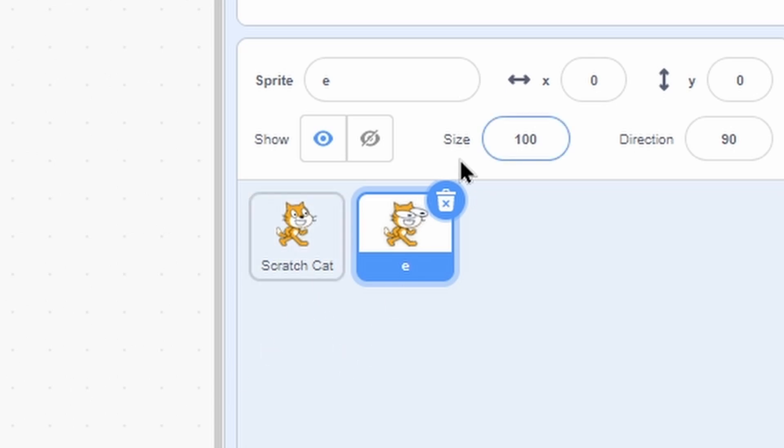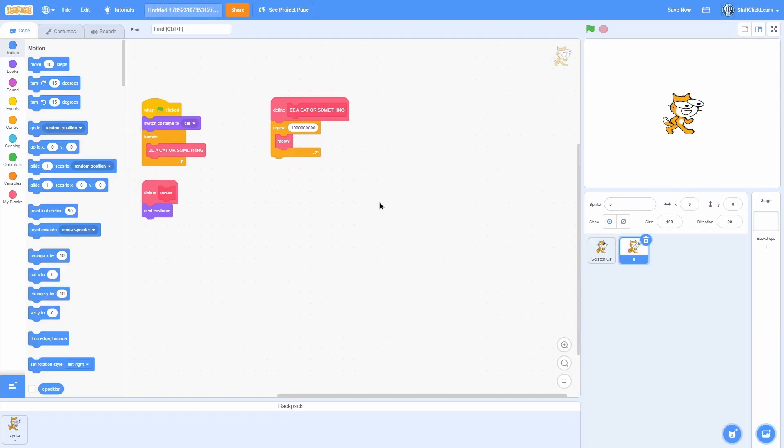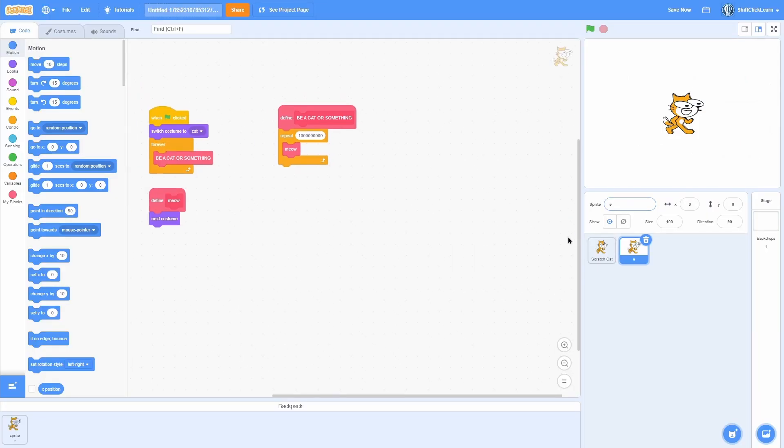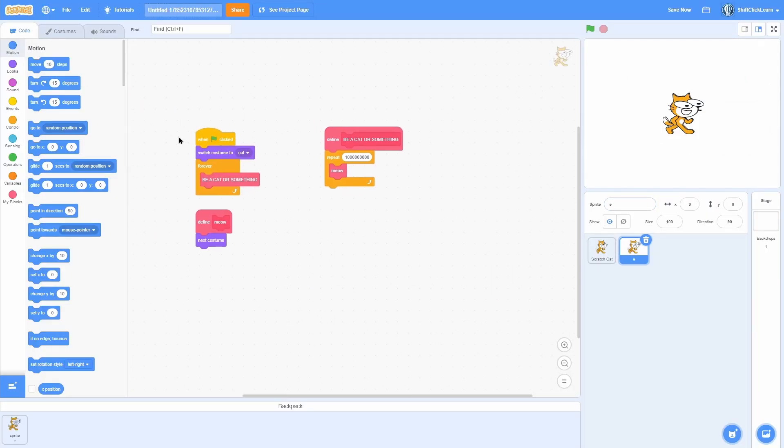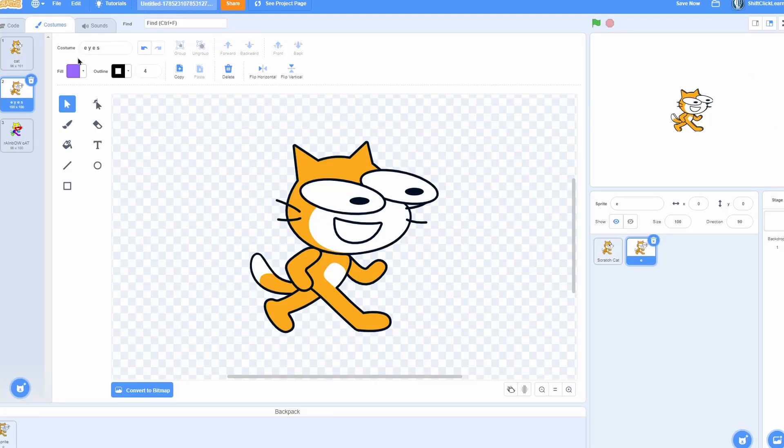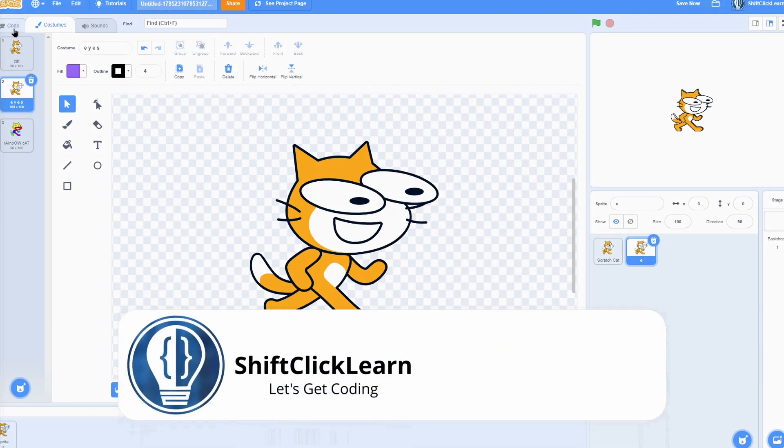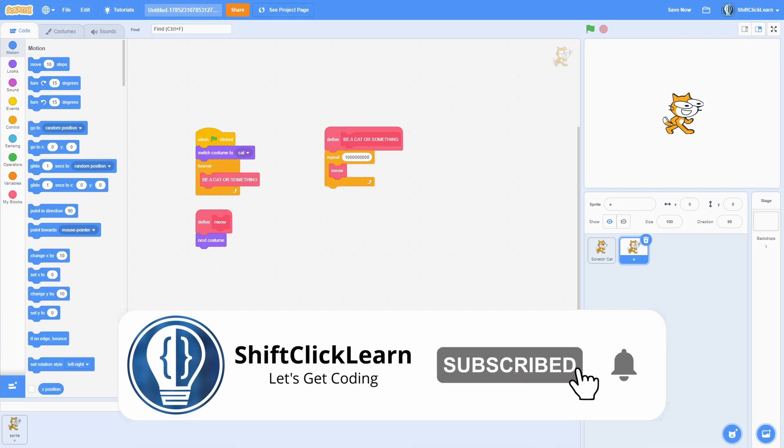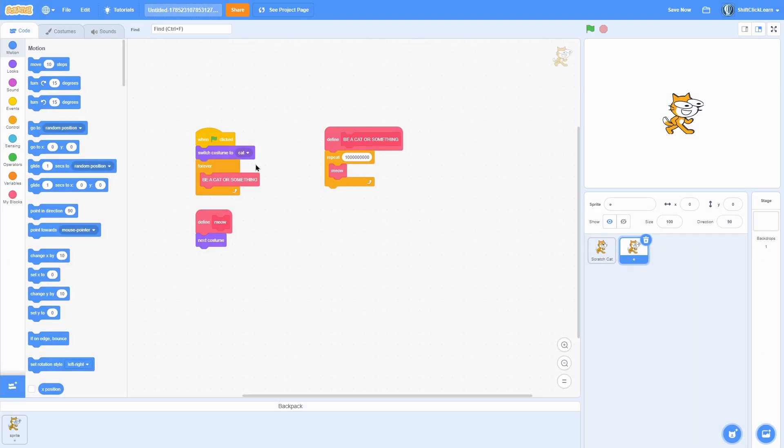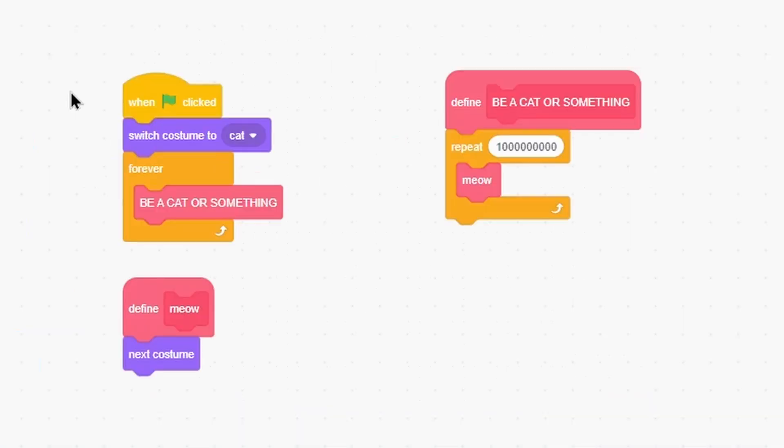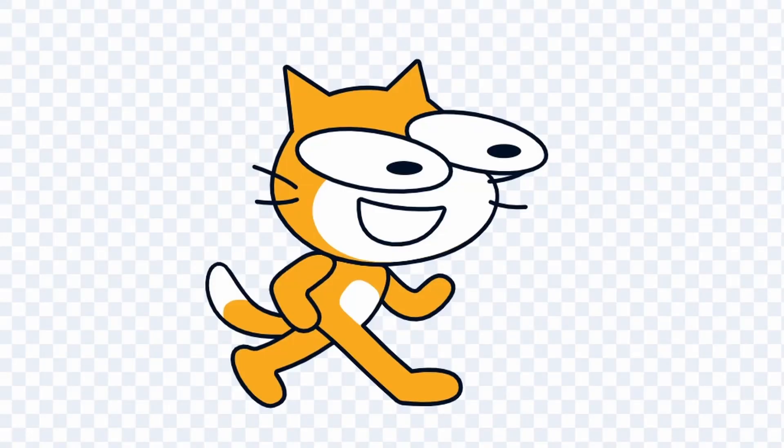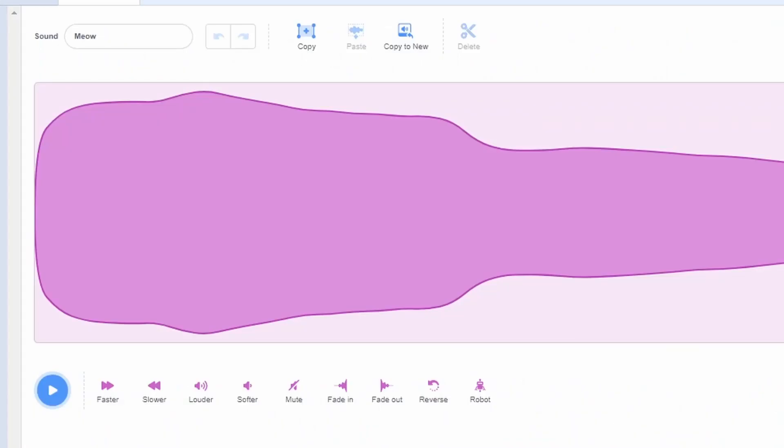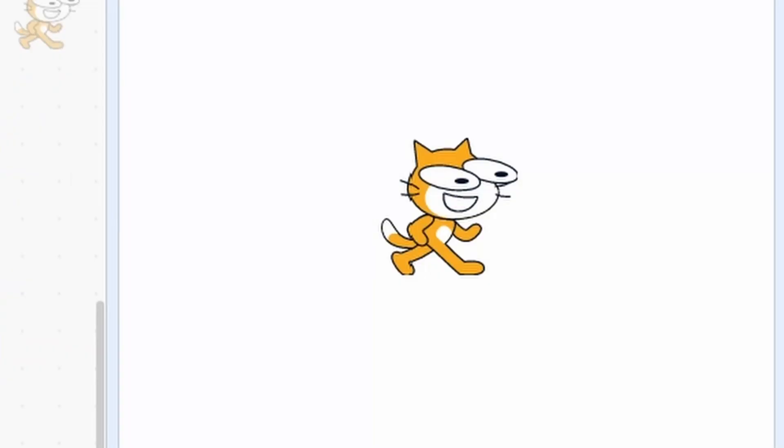I have a brand new scratch cat, and it has the same name, it has all the code, all of the costumes, it has everything in there. So putting a sprite in the backpack will copy every single thing in that sprite. These scripts, costumes, sounds, as you can see, here's a meow.